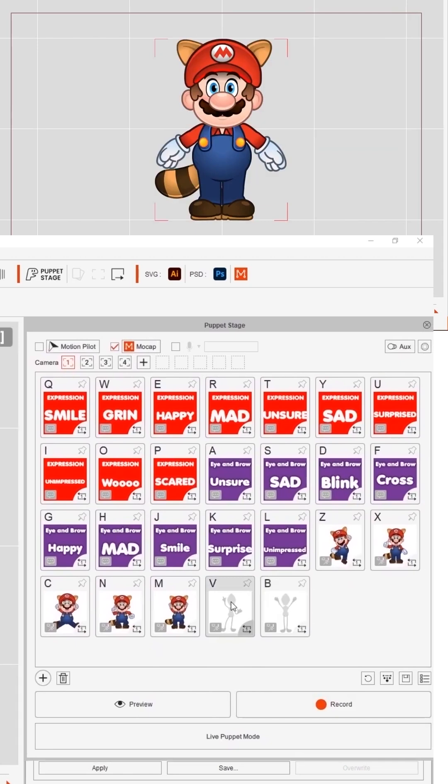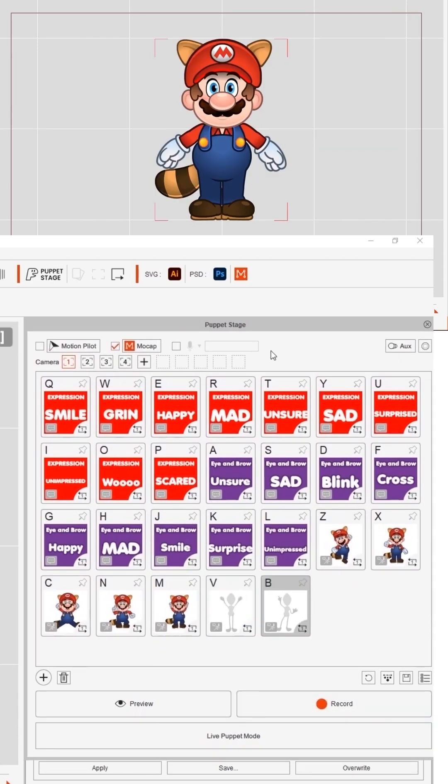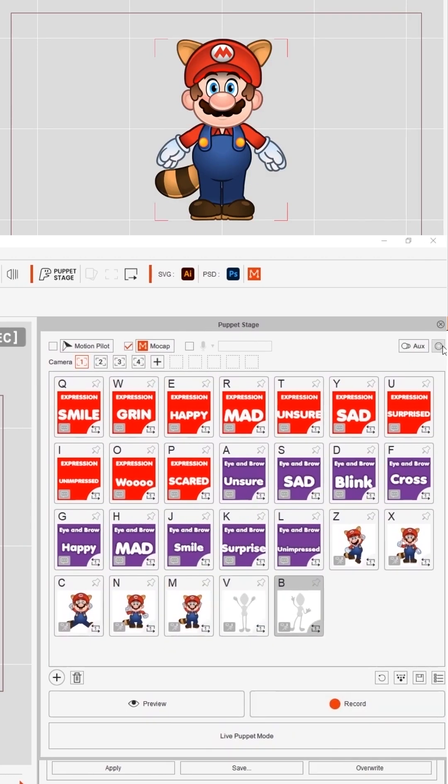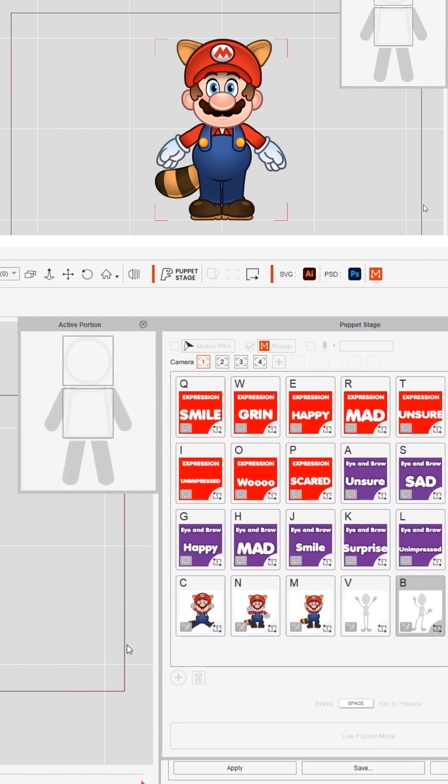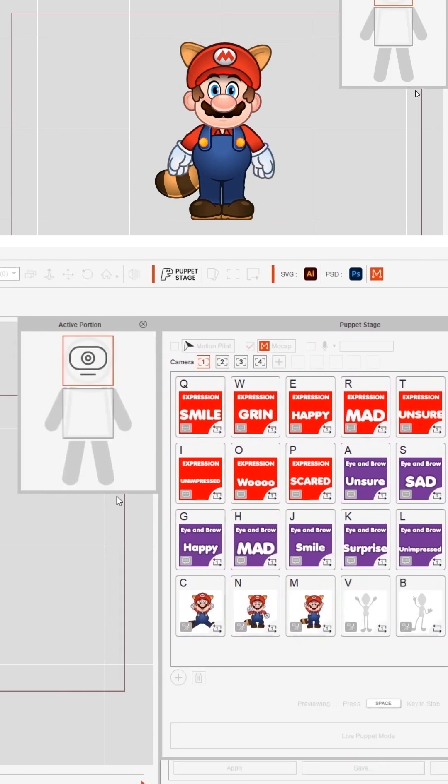Now I'm going to combine a facial animation and a body movement to form a mix trigger action. First let's open the active portion panel.